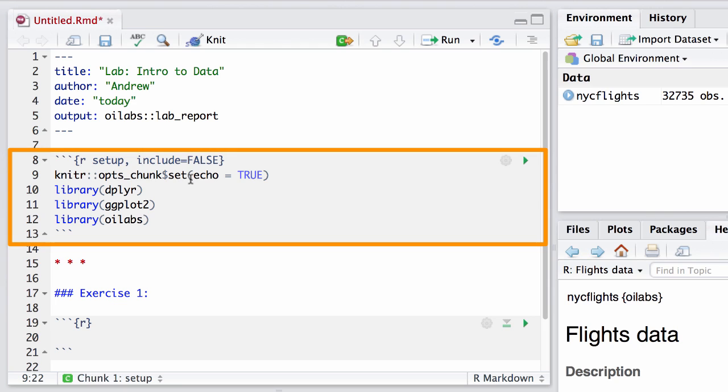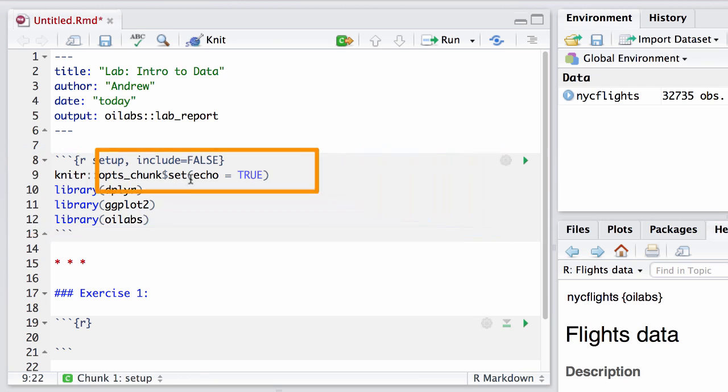Alright, after that, we see an R chunk that contains the code that loads in the three packages that we use. This code will be run, but won't be included in the final report.